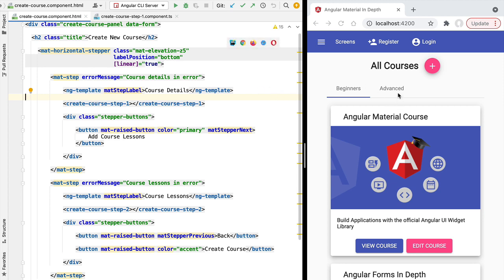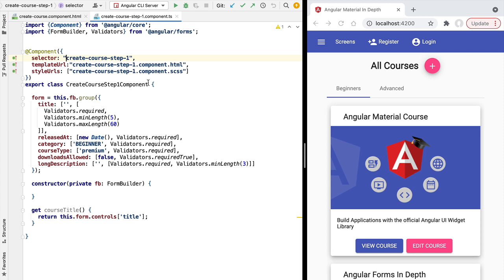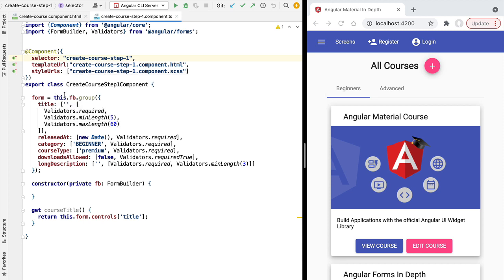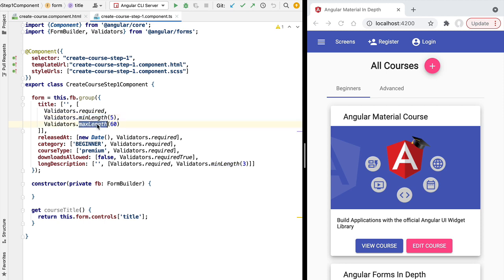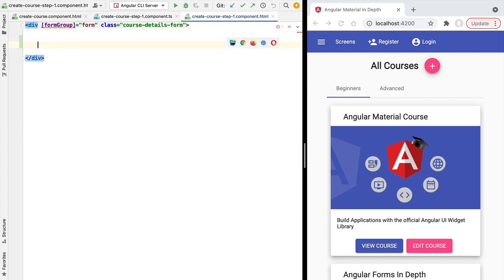We are going to implement this in our multi-step form, specifically on step one of our component. The initial skeleton of this component contains a simple Angular reactive form with a couple of fields: the title, which is a required field with a minimum and maximum length; a date field for the date picker; multi-choice fields for radio buttons and a select dropdown; one field for checkboxes; and another for text areas. In this lesson we are going to focus on the input text component.